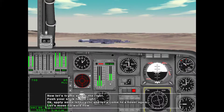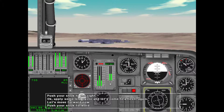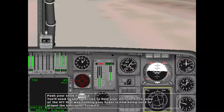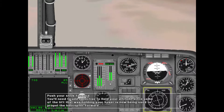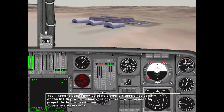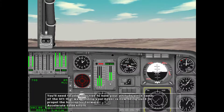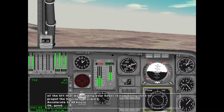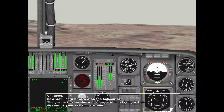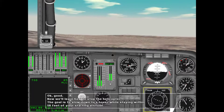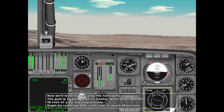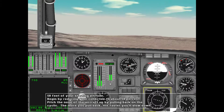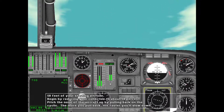Let's move forward now — push your stick forward. You'll need to add some collective to hold your altitude, since the lift that was holding your hover is now being used to propel the helicopter forward. Accelerate to 60 knots. Now we'll learn how to stop the helicopter. The goal is to slow down to a hover while staying within about 50 feet of your starting altitude. Begin by reducing your collective to about 50 percent, then pitch the nose of the aircraft up by pulling back on the cyclic — the more you pull back, the faster you'll slow down.